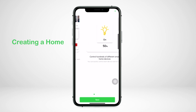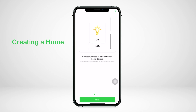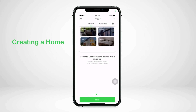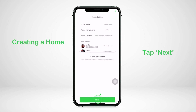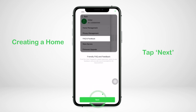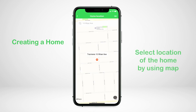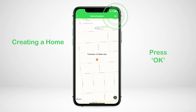You will then be guided through the key features of the Wiser by SE app. From here, select the location of the home by using the map provided, then press OK.